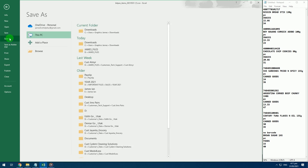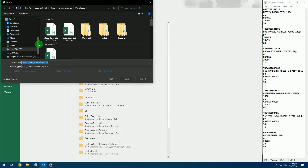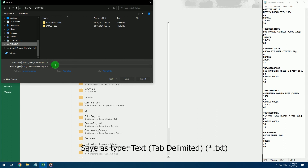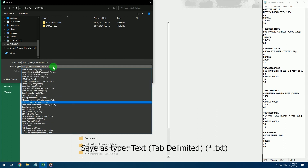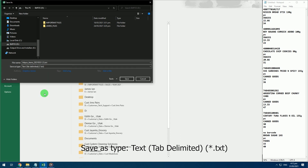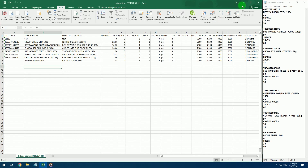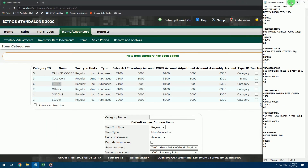After completing the spreadsheet, save the file as a text file with tab delimited format. Now your bulk items file is ready to upload.